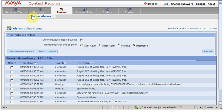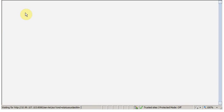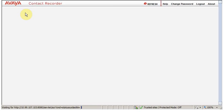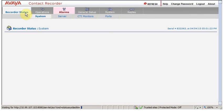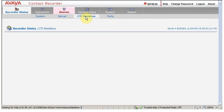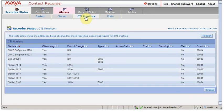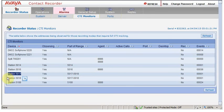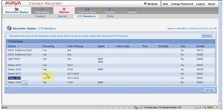So let's go to the CTI and see what is the status of these stations. Click on recording status. Go to CTI monitors. As you can see, we have station 5017 and station 5018 and yes, it is observing, it can be observed.